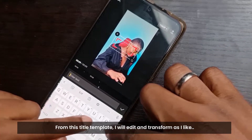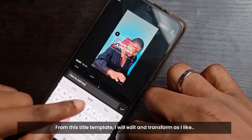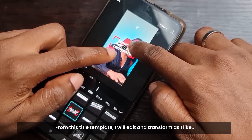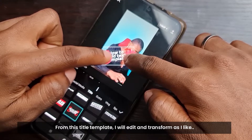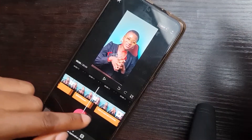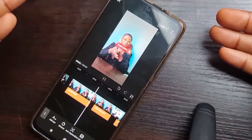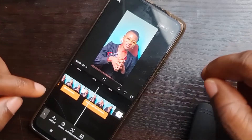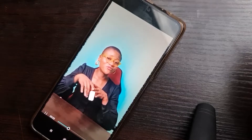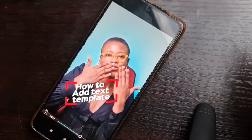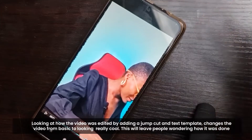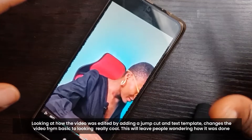I'm going to change this title to my own — probably 'How to Add Text Templates.' You can see that. I can make it big, I can rotate it however I want. And then when it plays, it comes out on screen: 'Thank you so much, please like, comment, subscribe and follow me.' You can see that text template in action. Looking at all that I've done — adding the jump cut and the text template — you can see it took the video from basic to really cool.